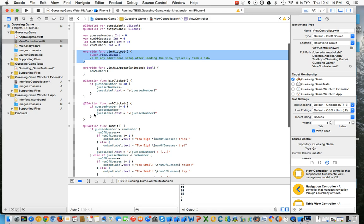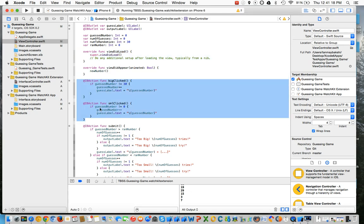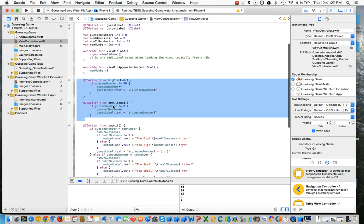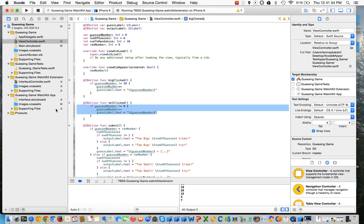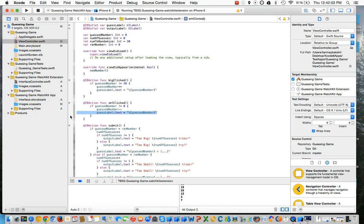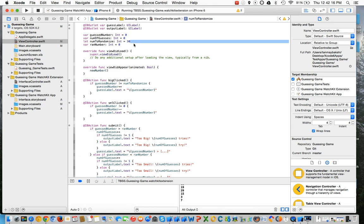Next we have two functions I created: bigClicked and smallClicked, which handle when you click the bigger or smaller buttons respectively. In bigClicked, we make sure you do not go over 30, and in smallClicked we make sure you don't go under 0. In bigClicked we increase your guess number and set the guess label's text to that number. We do the exact opposite in smallClicked — decreasing your guess number and setting the guess label's text. We can also set the upper bound check to num2randomize so you only have to change it in one place.